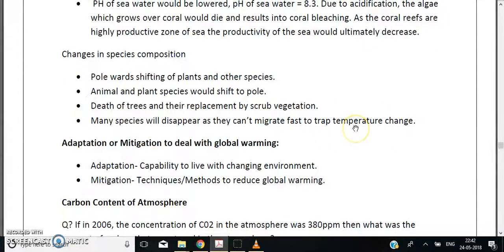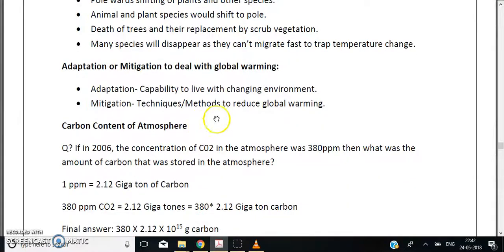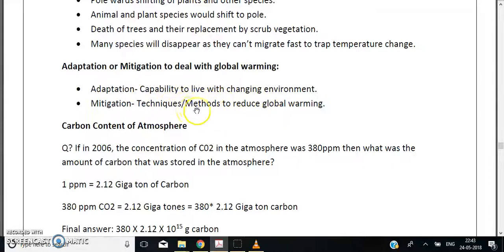To deal with global warming, we consider adaptation and mitigation. Adaptation is the capability to live with a changing environment, while mitigation refers to techniques or methods used to actually reduce global warming.